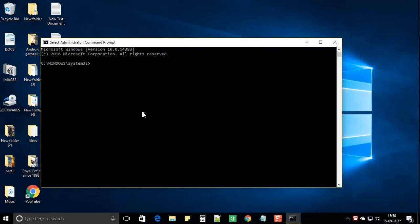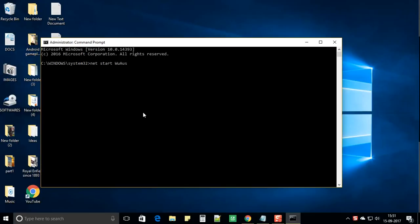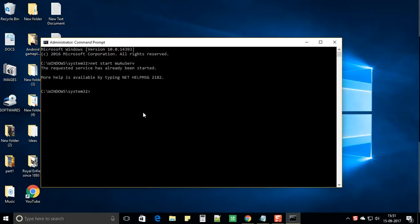And in the command prompt type the command. Now the windows service has been started.